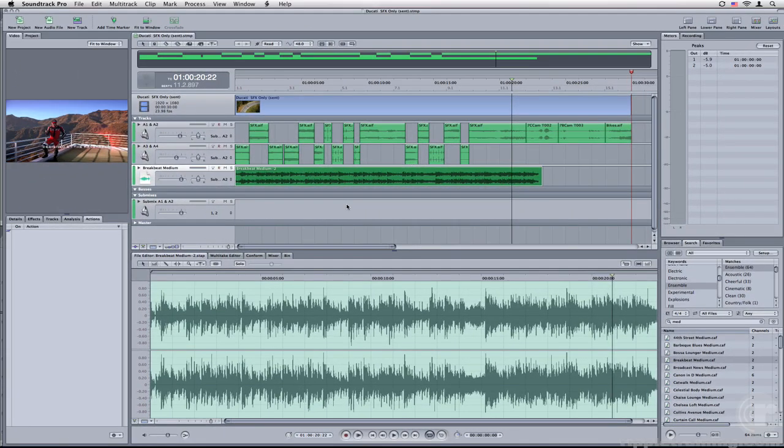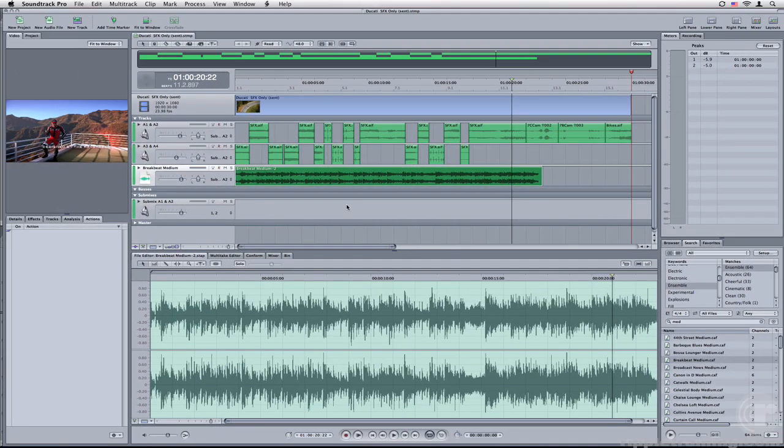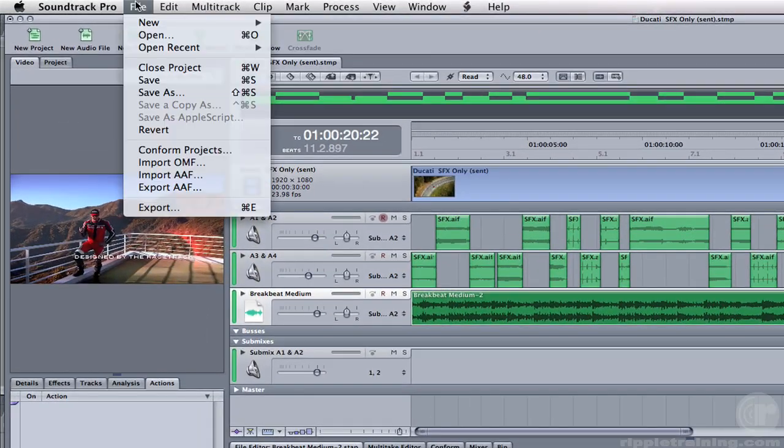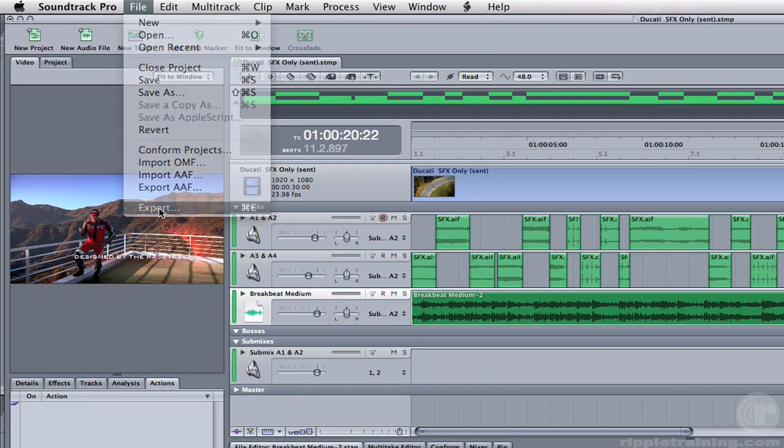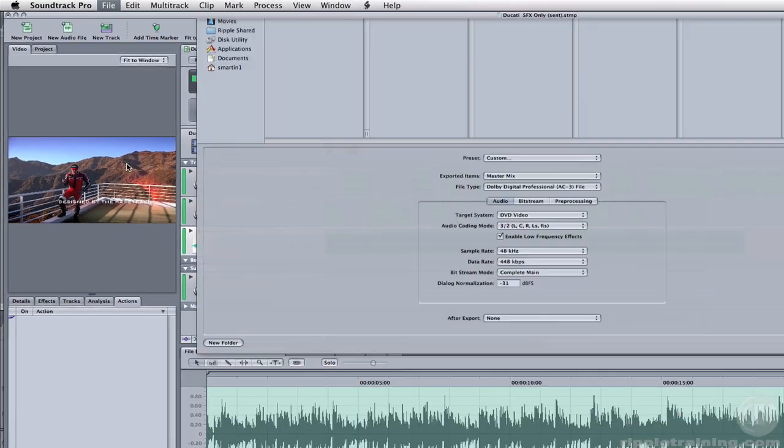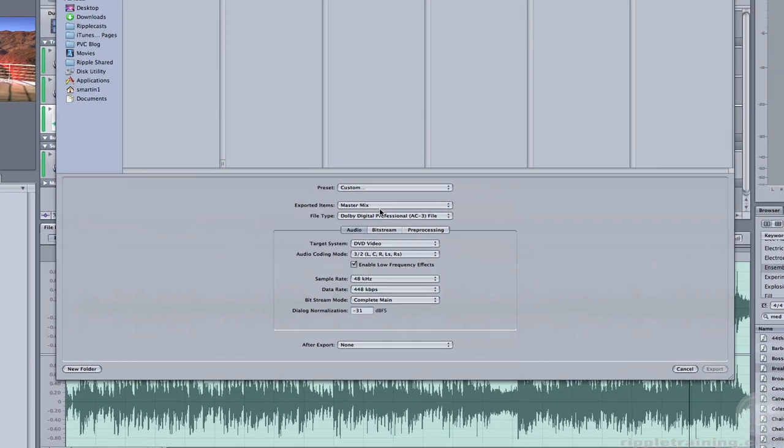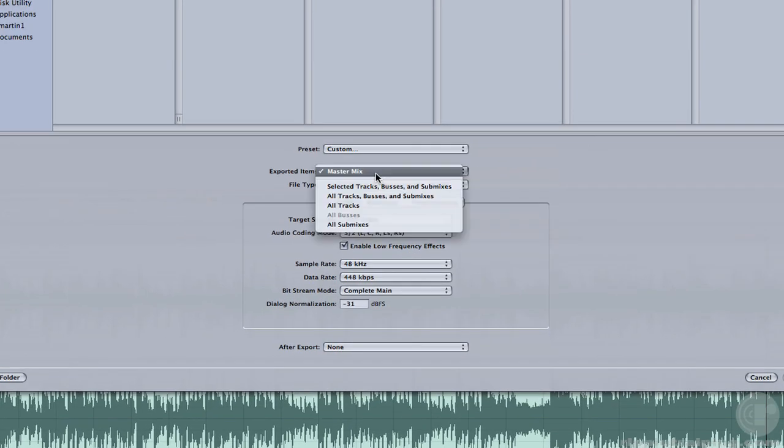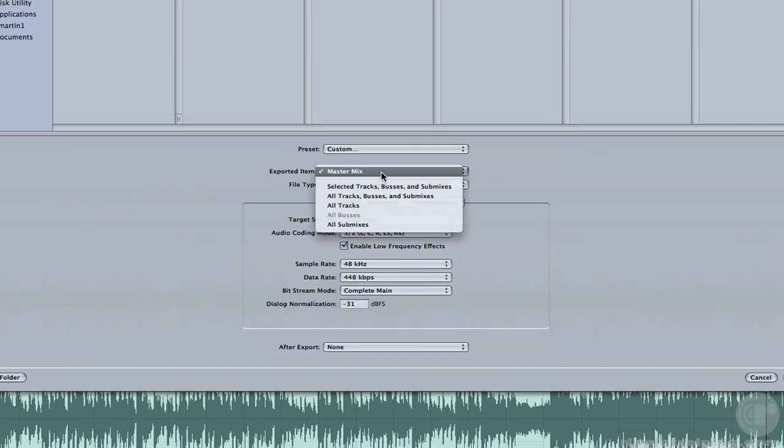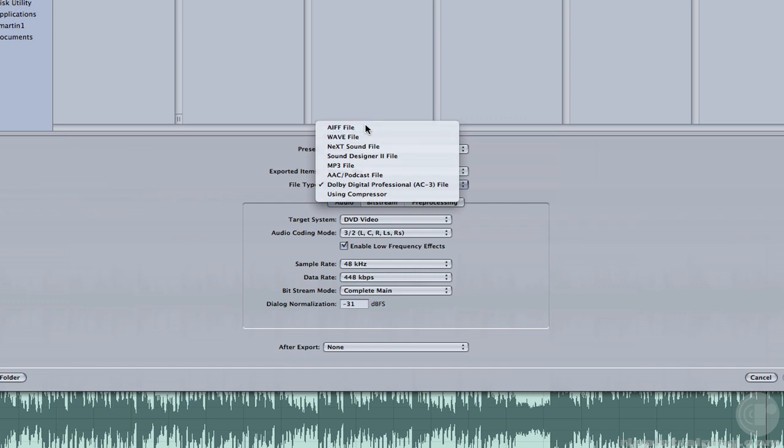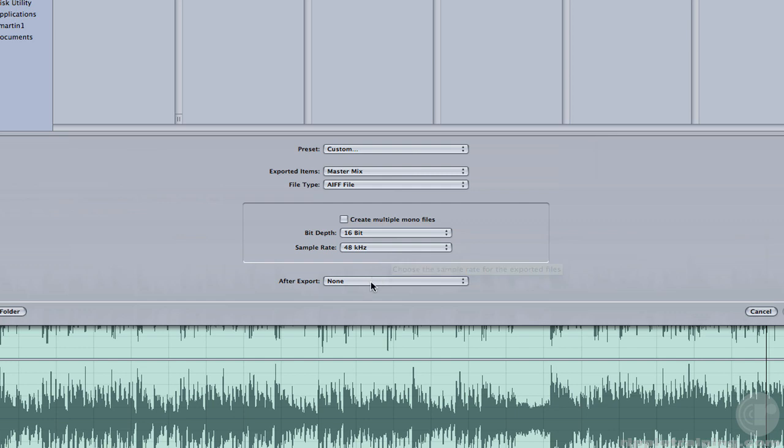Our final step is to send our mix back to Final Cut Pro. Go to the File menu and choose Export. In the Save dialog that appears, make sure Master Mix is selected. Under File Type, choose AIFF. Make sure your bit depth is 16-bit 48 kHz to match the sequence sample rate in Final Cut Pro.